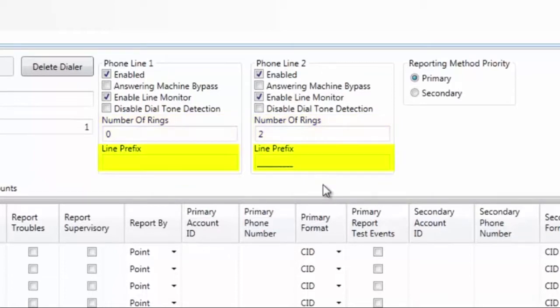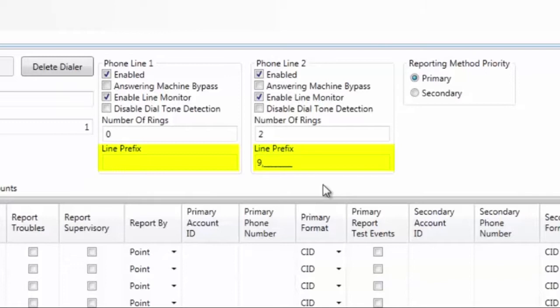Line prefix is where you would add any numbers or characters needed to access an outside line by the UD1000. For example, entering 9 and a comma would dial 9 and then give you a 1 second pause.